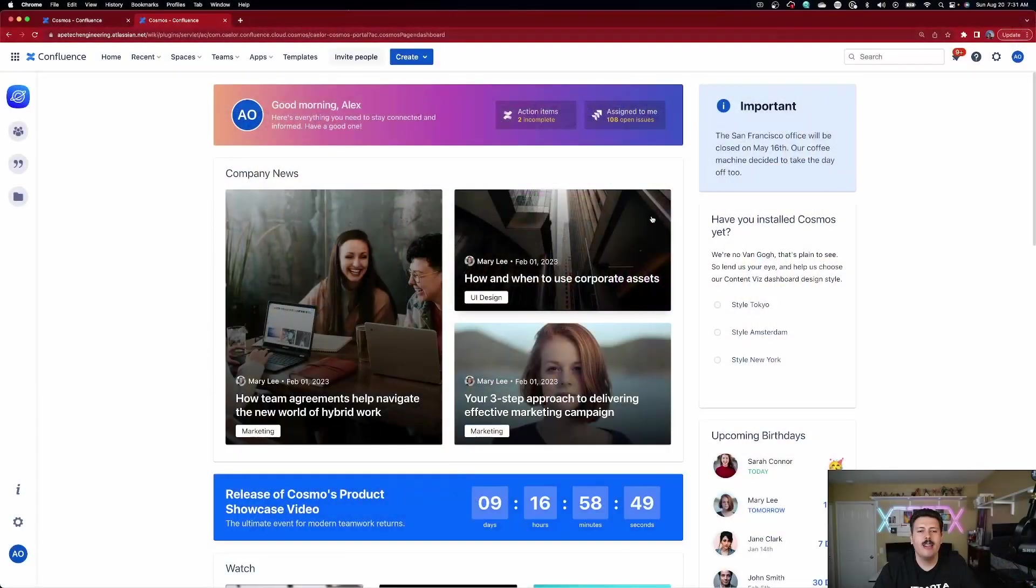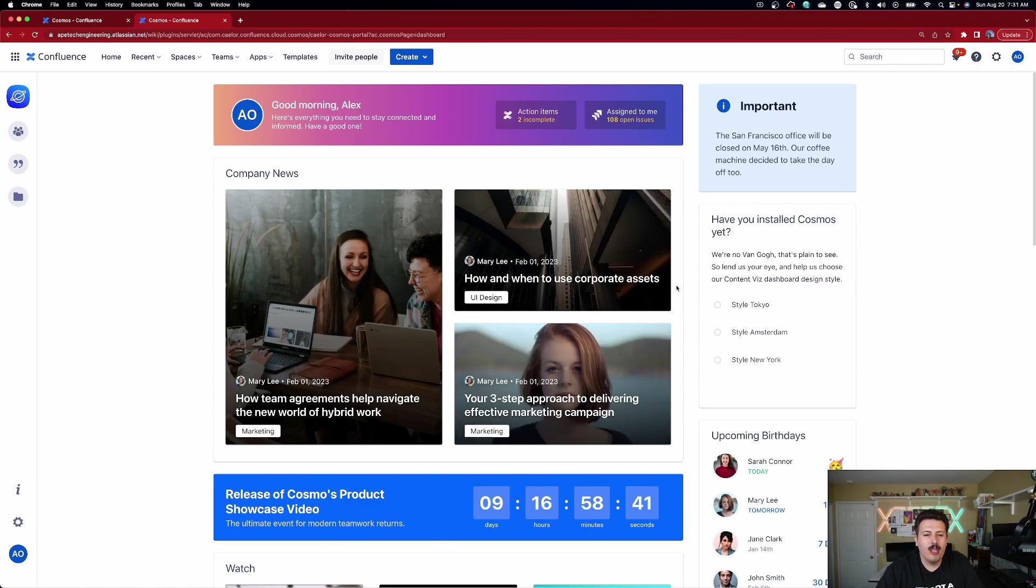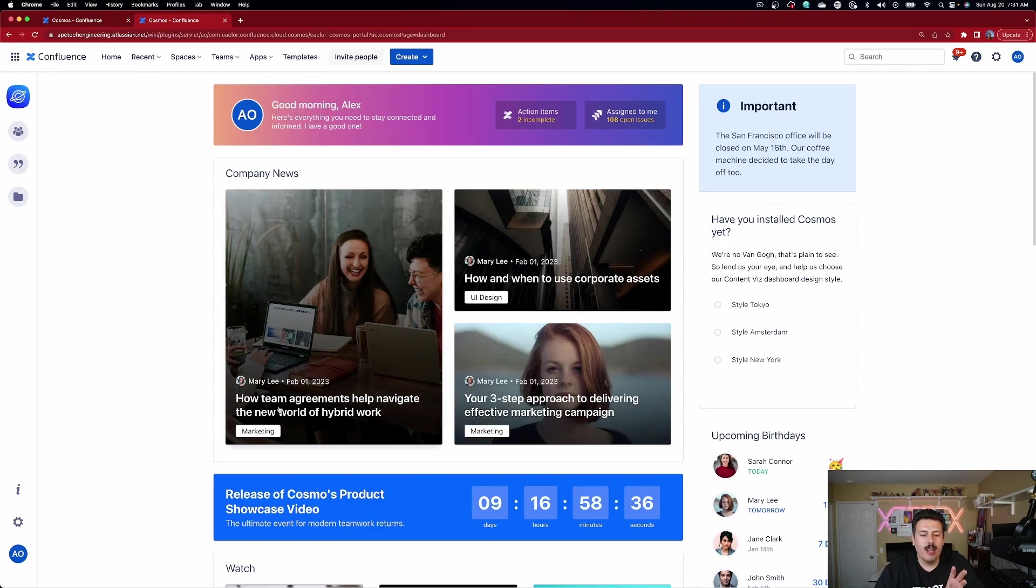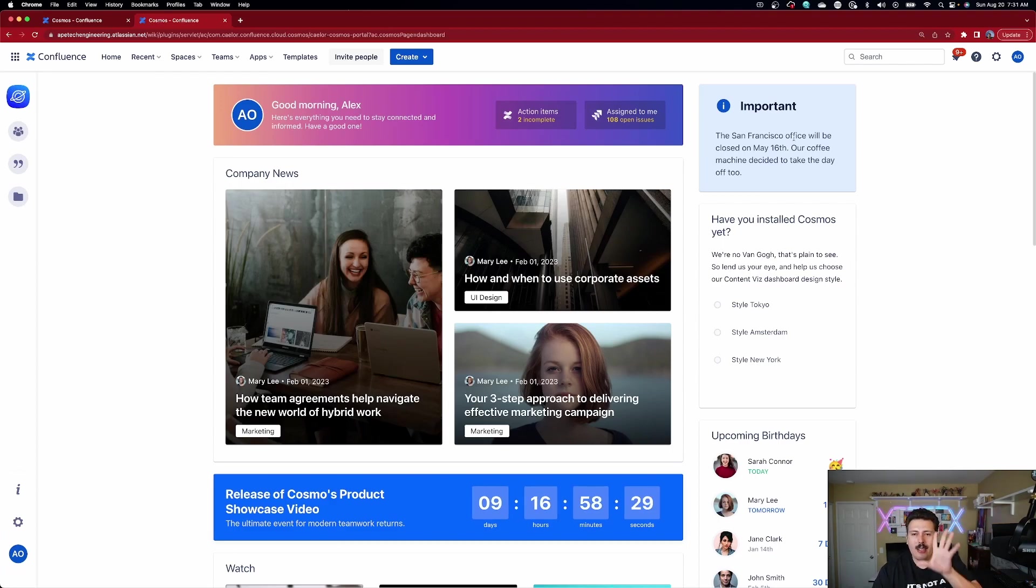Down here, we can set up company news so that you can bring in articles from whatever you want, however you want. You can see which team it belongs to. You can set up important memos over here on the right. So if you want to make an announcement that you make sure everybody sees, you can put it right there on the top.